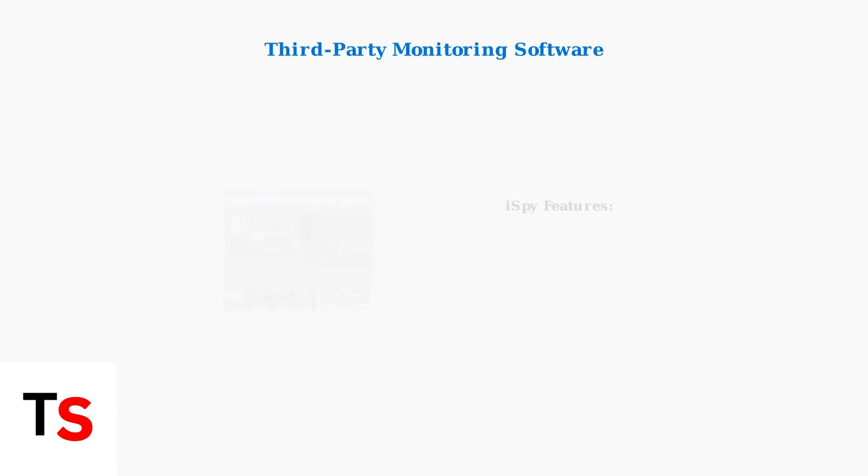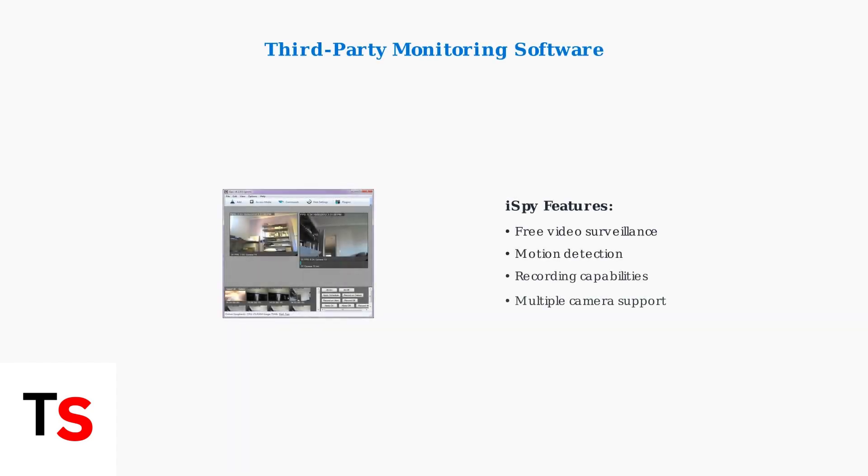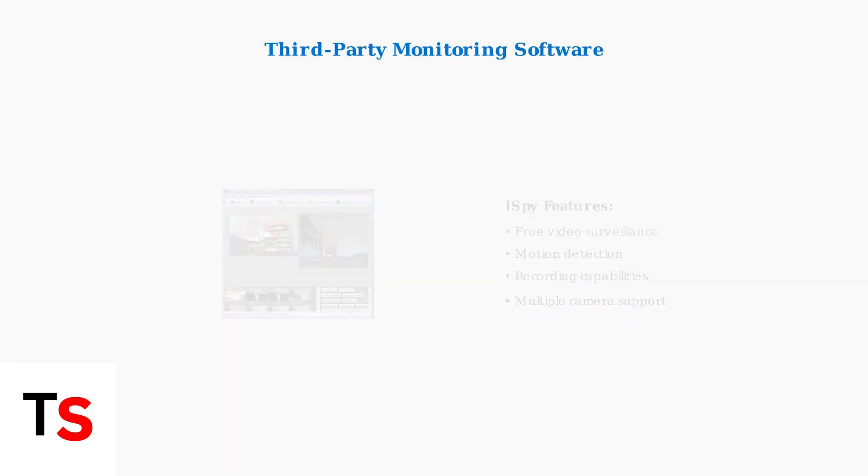For monitoring your camera footage without Xfinity service, use third-party software like iSpy. This free software provides comprehensive video surveillance capabilities and works with most IP cameras.